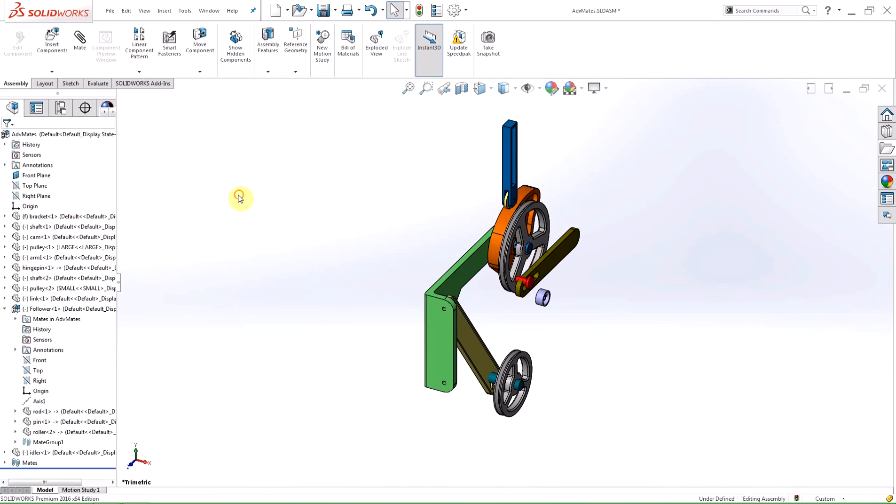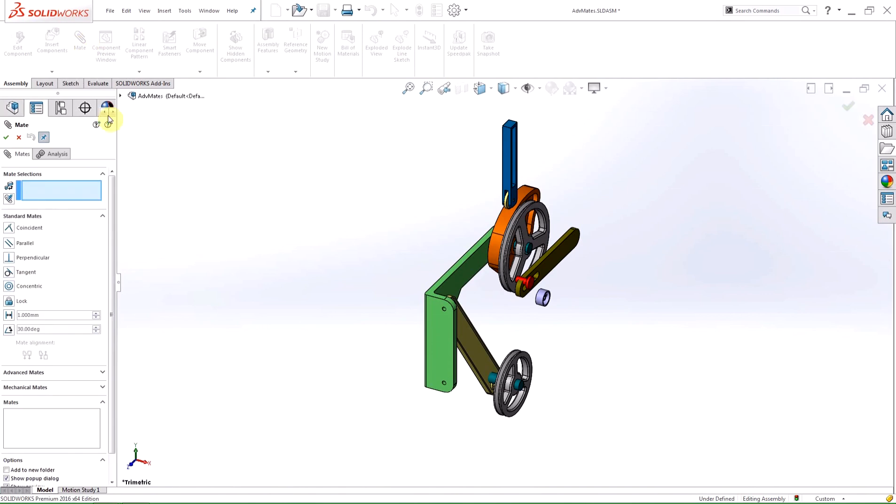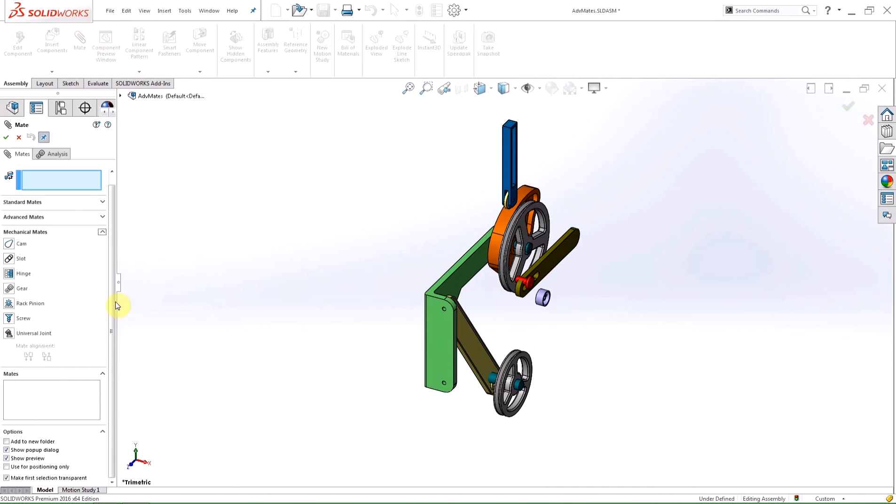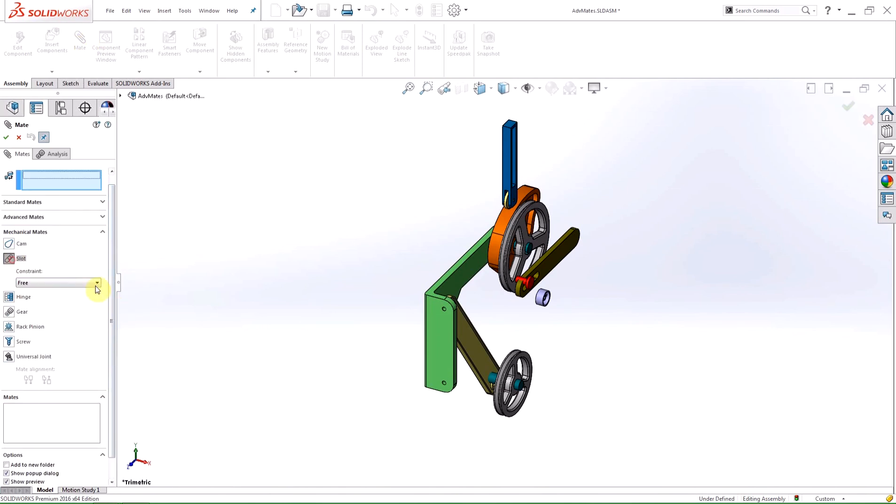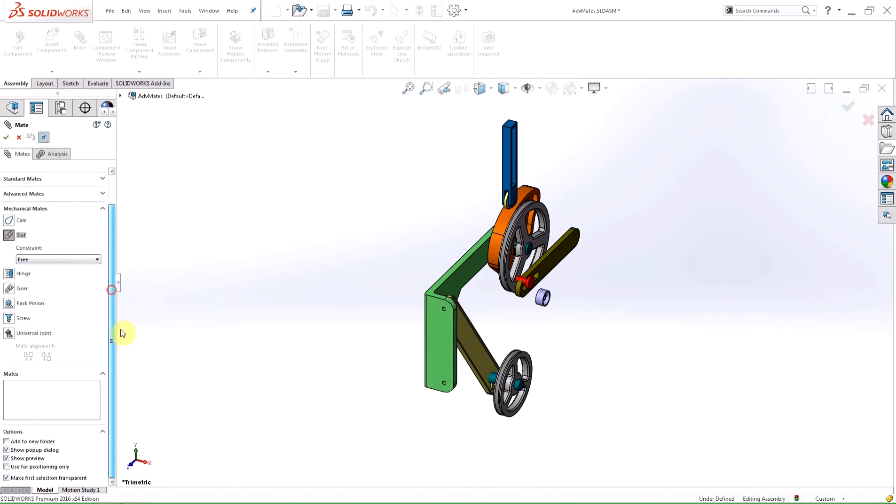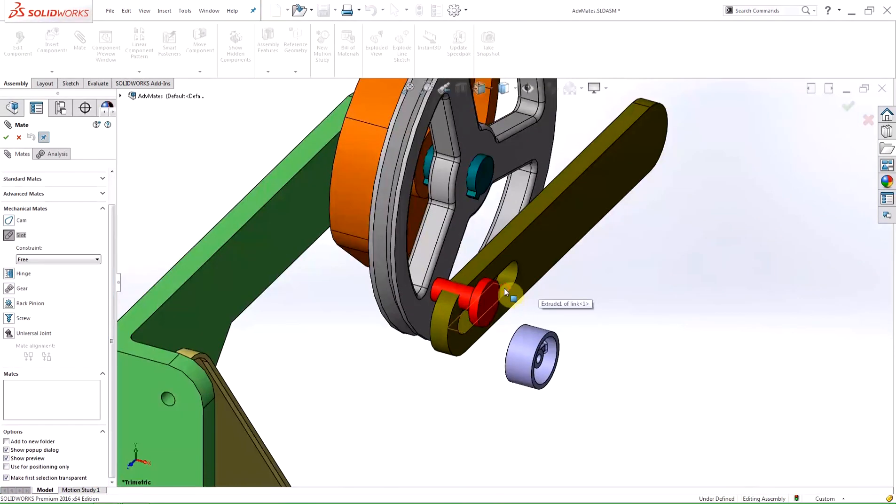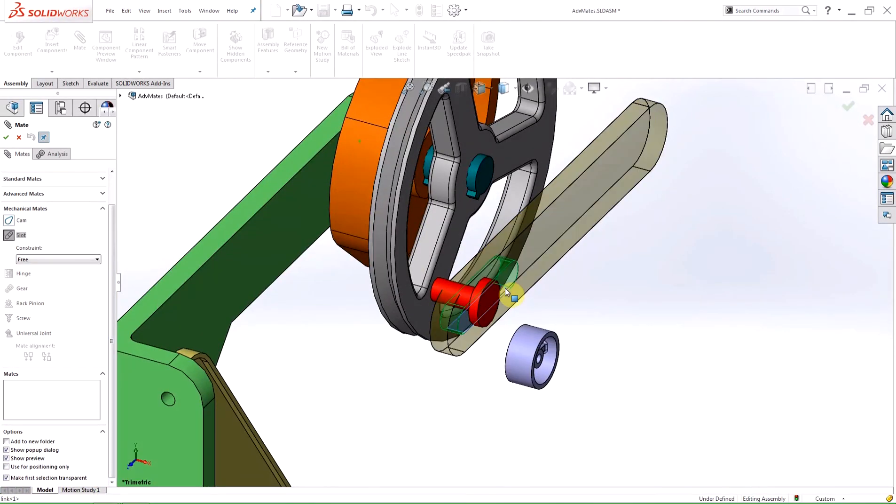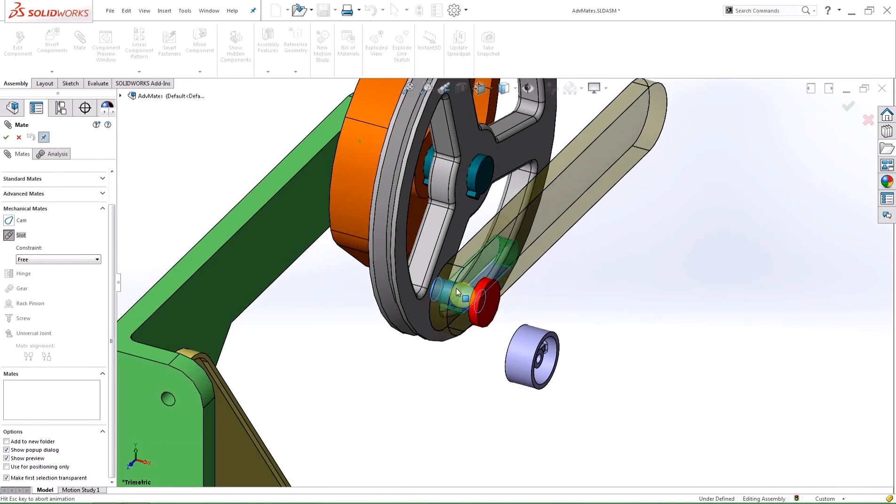New in 2016 is an option within the mate property manager. There is a check box that says make the first selection transparent, and what the option does is what the name implies. It will change the transparency of the first component selected to mate in order to make the second selection easier.